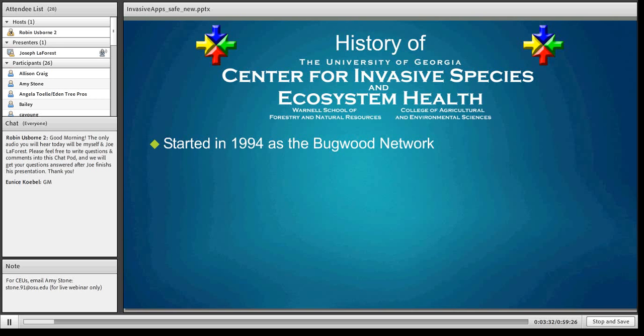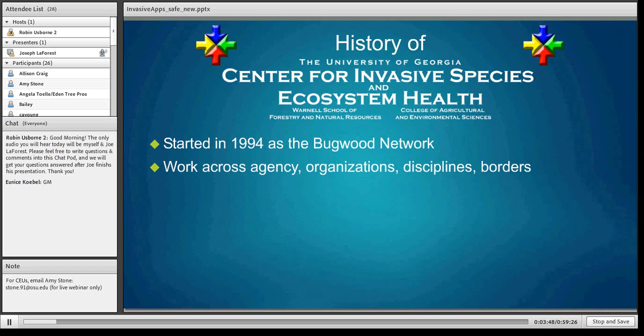A bit of background on the group I work with at the University of Georgia: it's called the Center for Invasive Species and Ecosystem Health, but most people know us as the Bugwood Network. We started in 1994, working across different agencies — the University of Georgia, Auburn, Florida, North Carolina — spanning different borders and boundaries to help pull together materials.